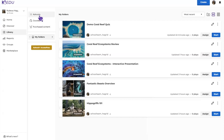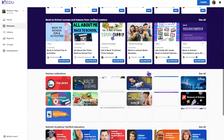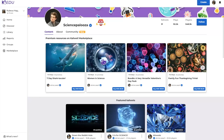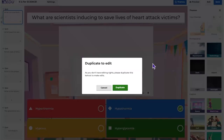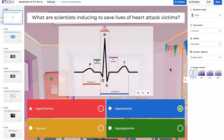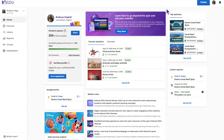When duplicating a Kahoot from Discover, clicking Edit prompts a duplicate copy and opens it in the creator where you can customize any aspect. Thank you for attending this session. I really encourage everyone to play Kahoots as a player — whether your own or ones hosted by others — because experiencing Kahoot as a player helps you become a better creator.